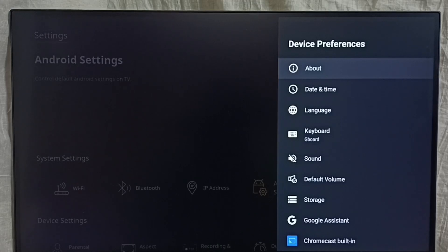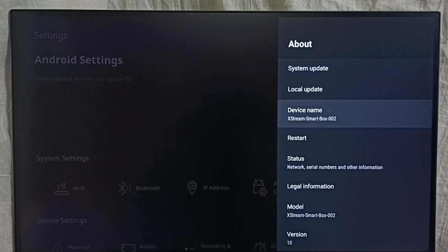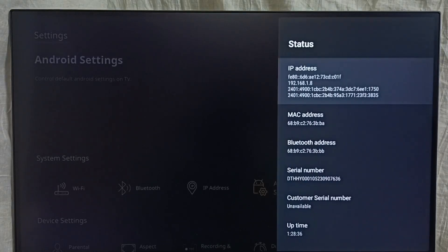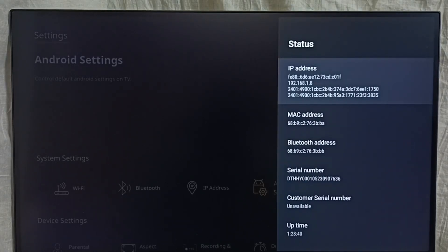Go to about, select status. So here also we can find IP address 192.168.1.8.